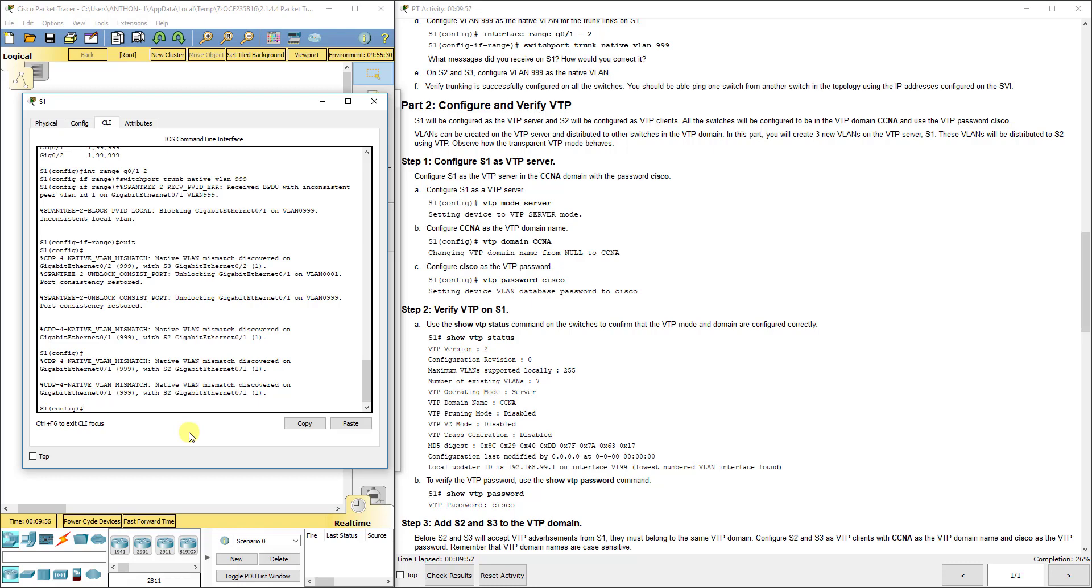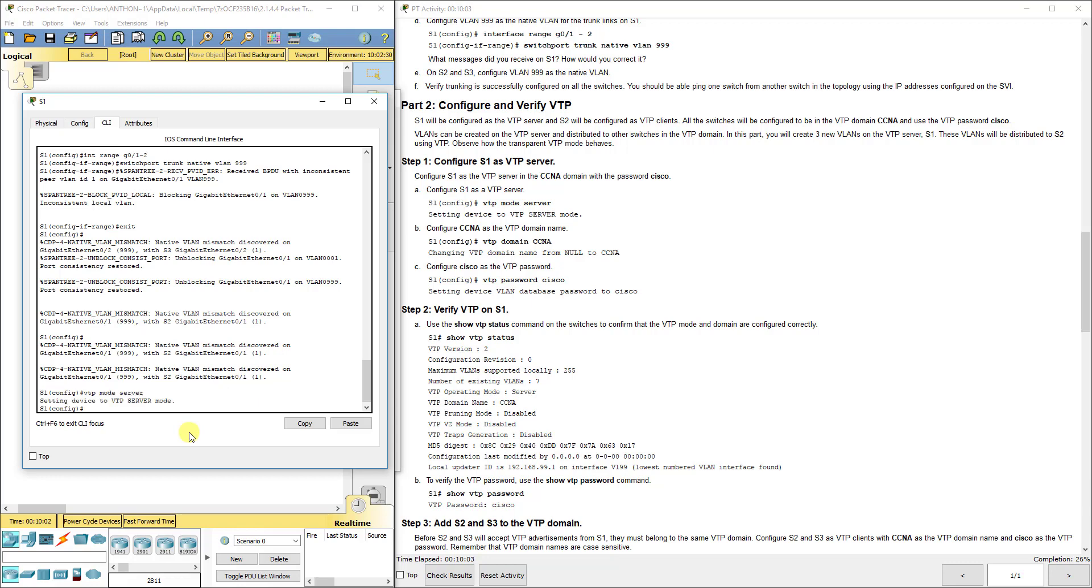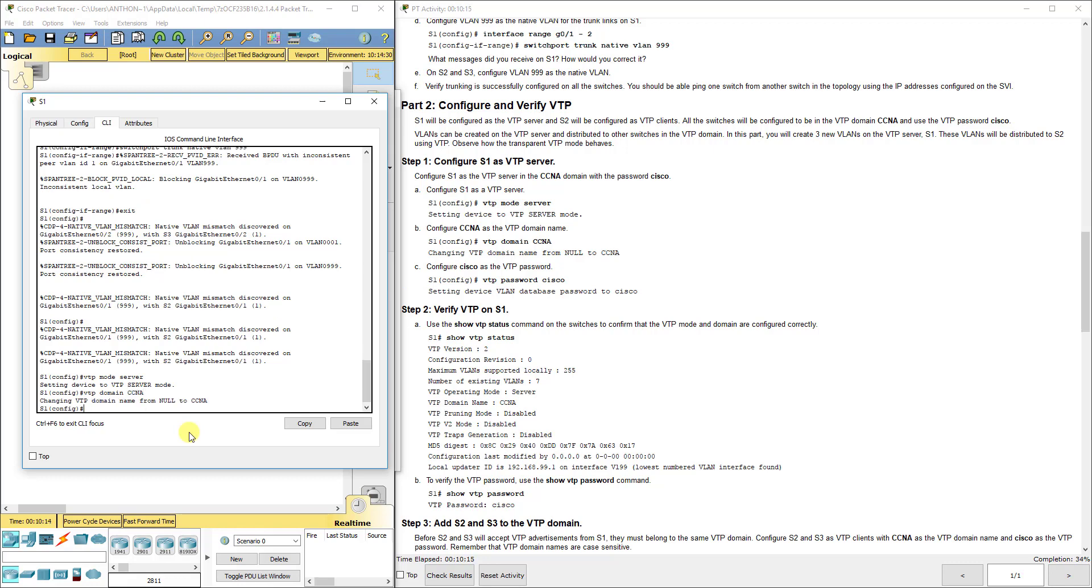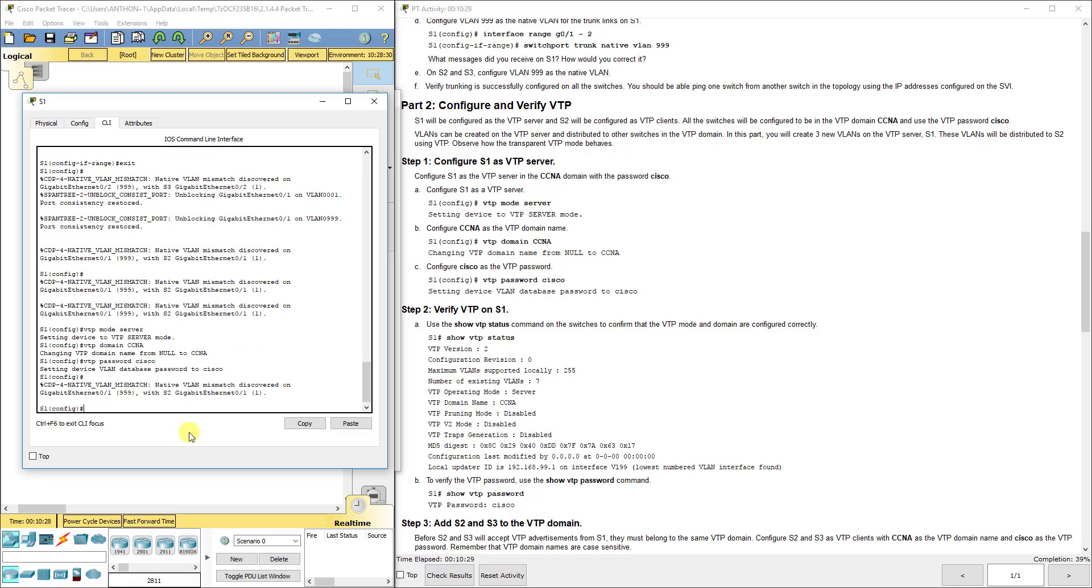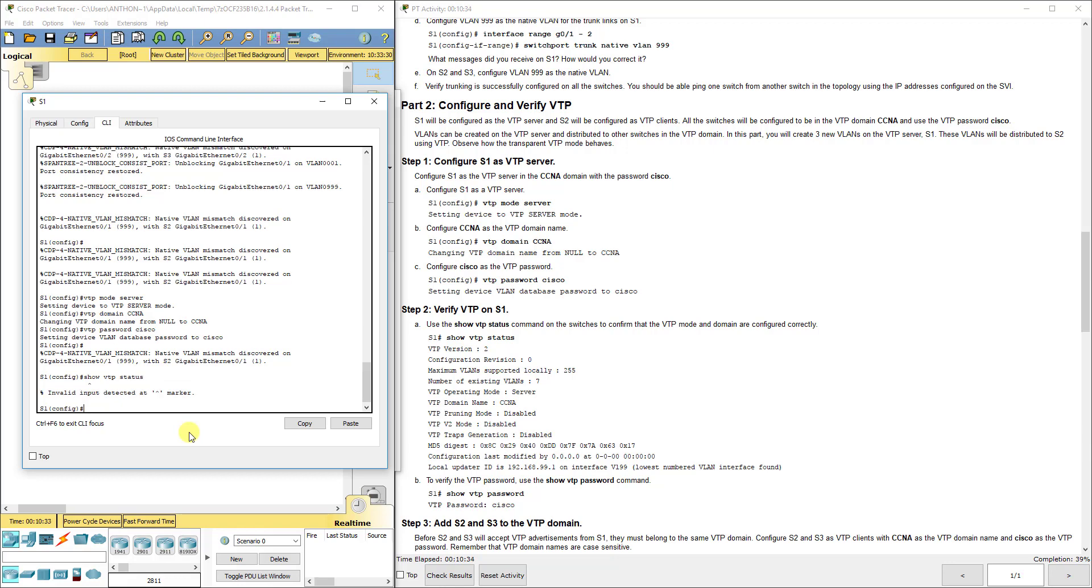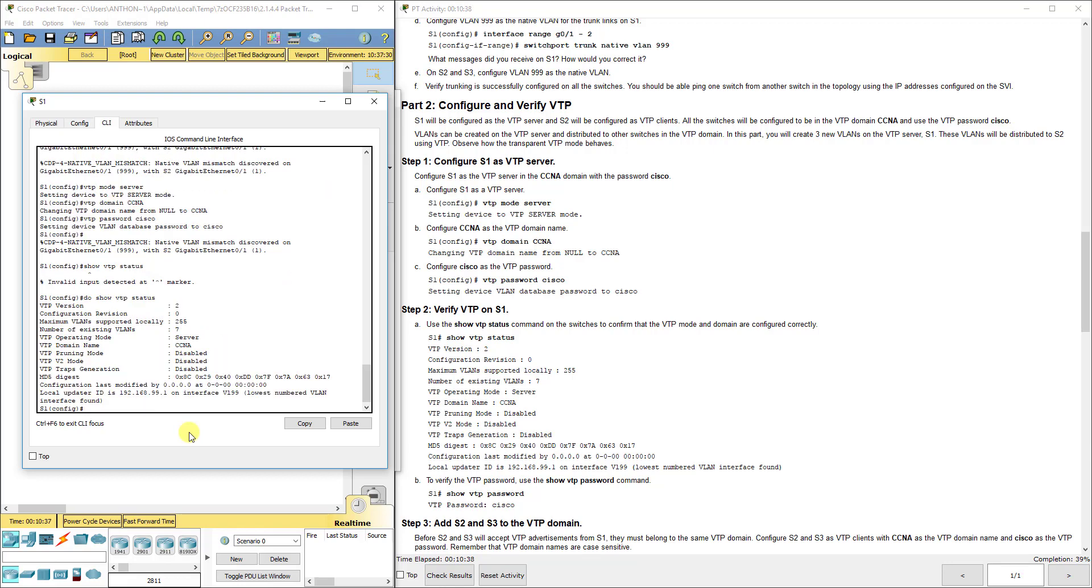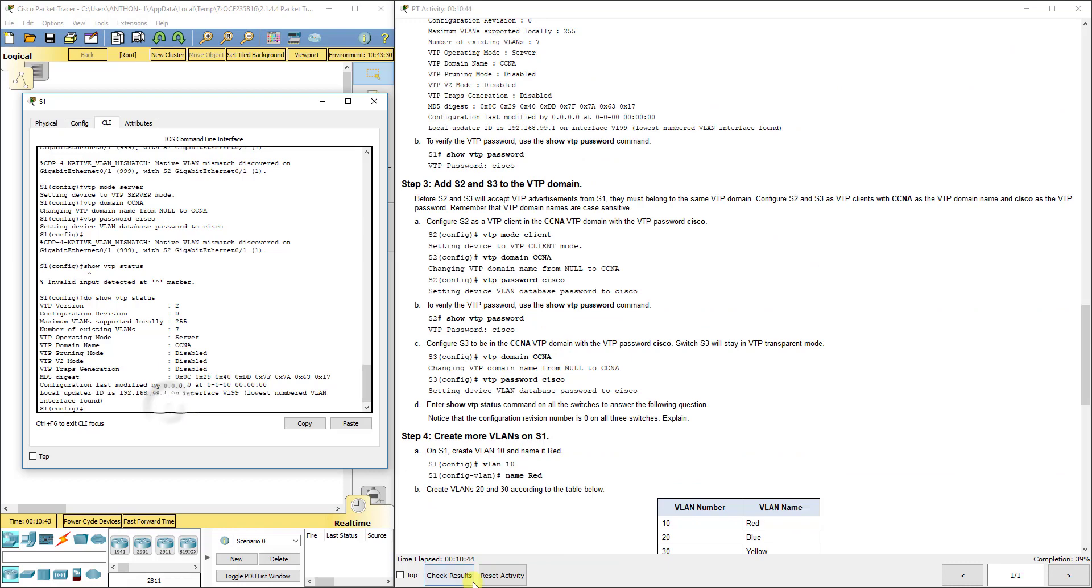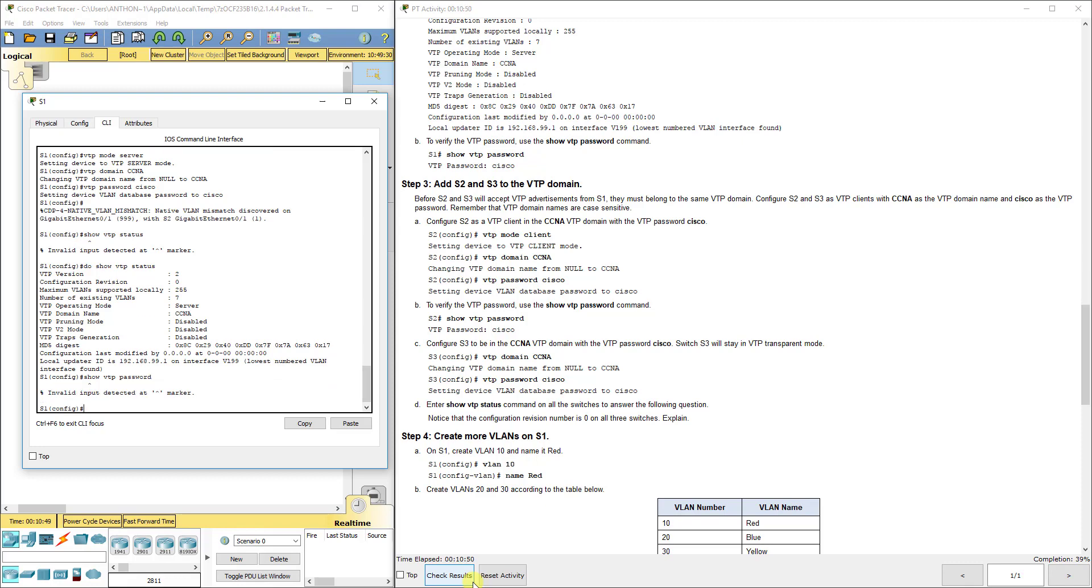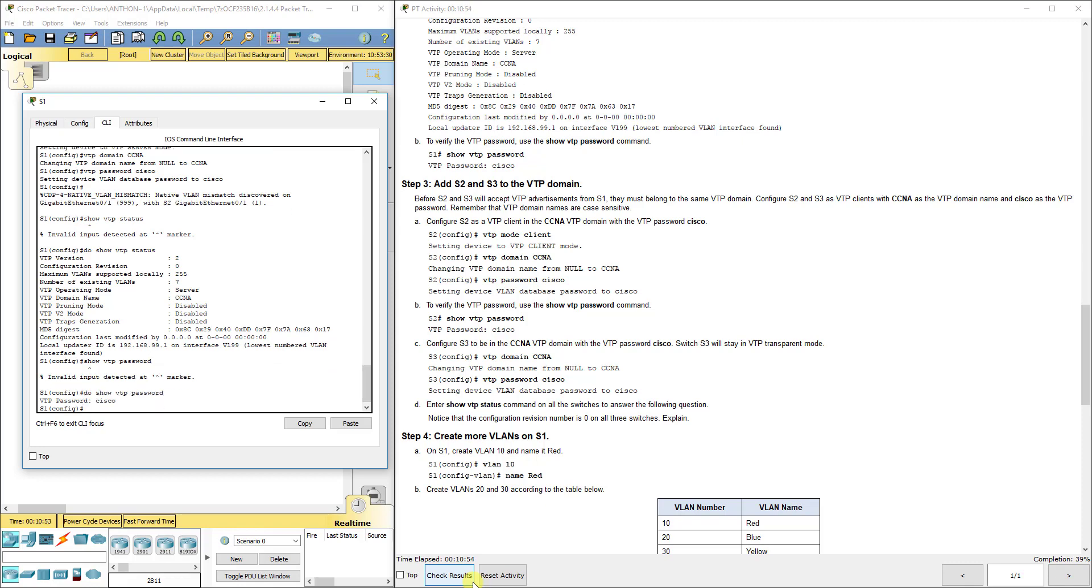First thing on S1 is VTP mode server. All are in transparent mode right now. Then you set a domain which is case sensitive and a password also case sensitive for all switches to join. We want to set the VTP domain to CCNA, that's the name, and the password to Cisco. All your switches have to have that. If we do show VTP status, we can see what settings we have for troubleshooting. You can also do show VTP password to show that separately because that won't show here. You see it's set to Cisco there.